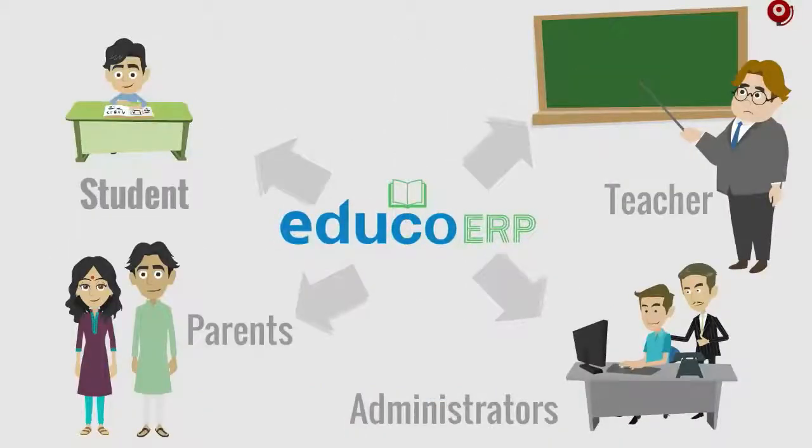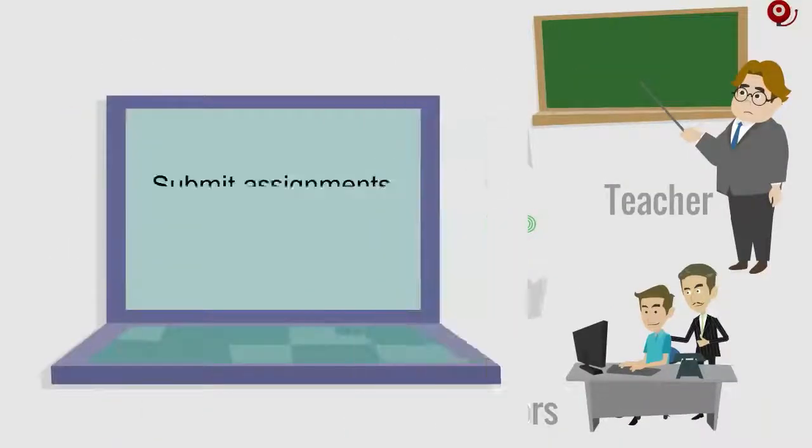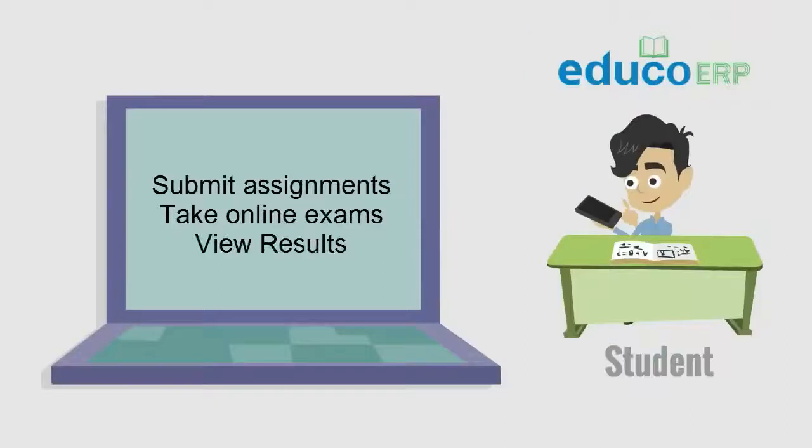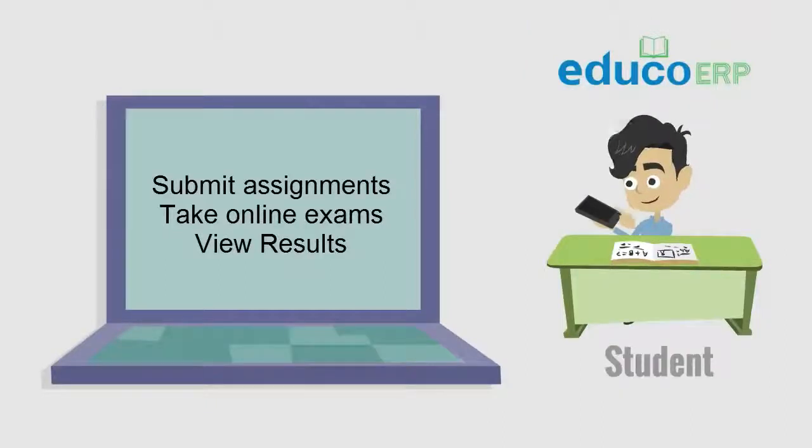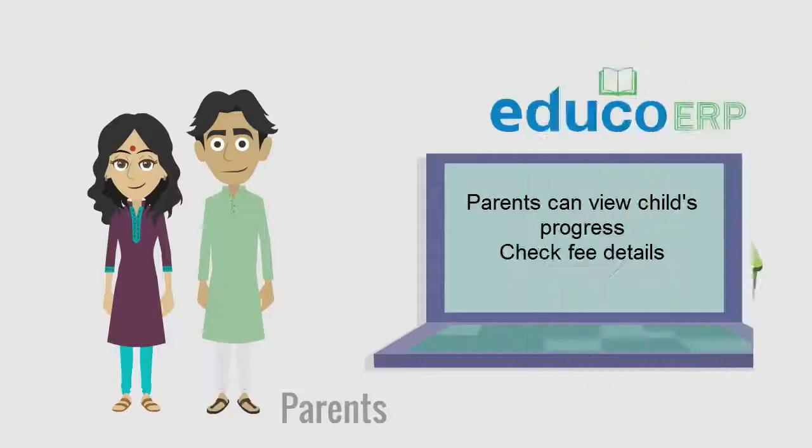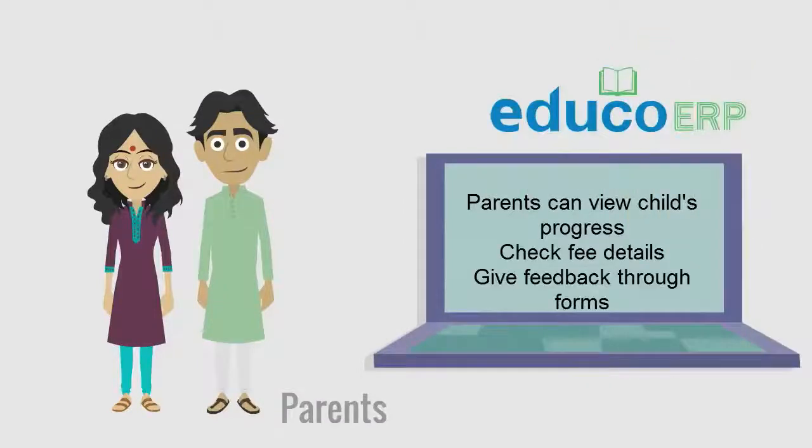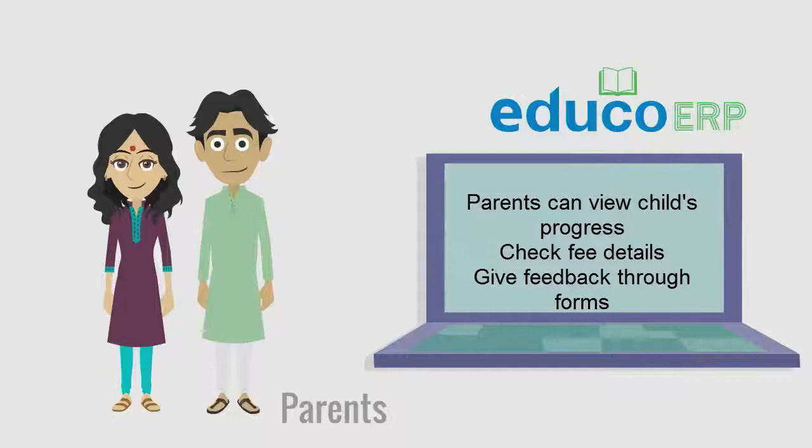Benefiting all key stakeholders in an institution. Students can submit assignments, take online exams, and view results. Parents can view the child's progress, check fee details, or give feedback through forms.